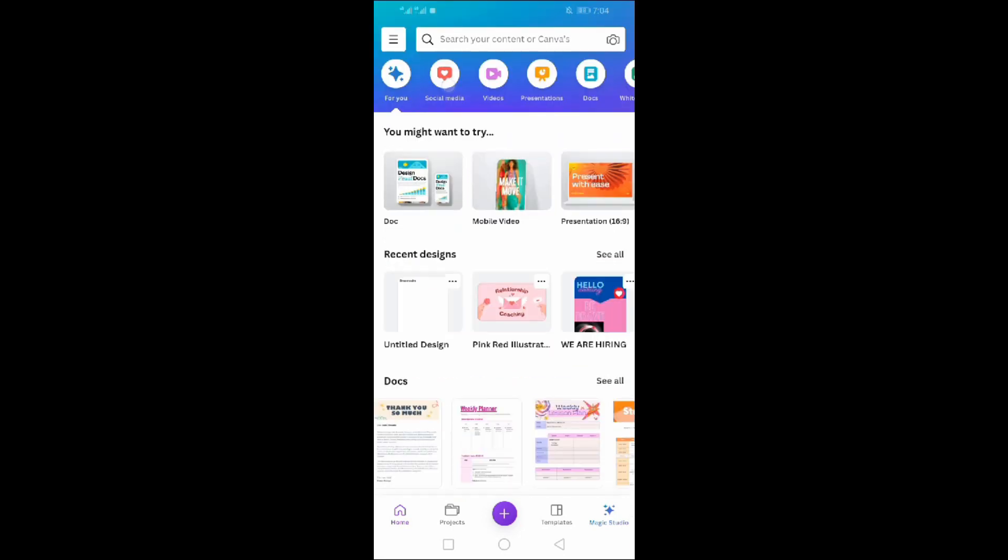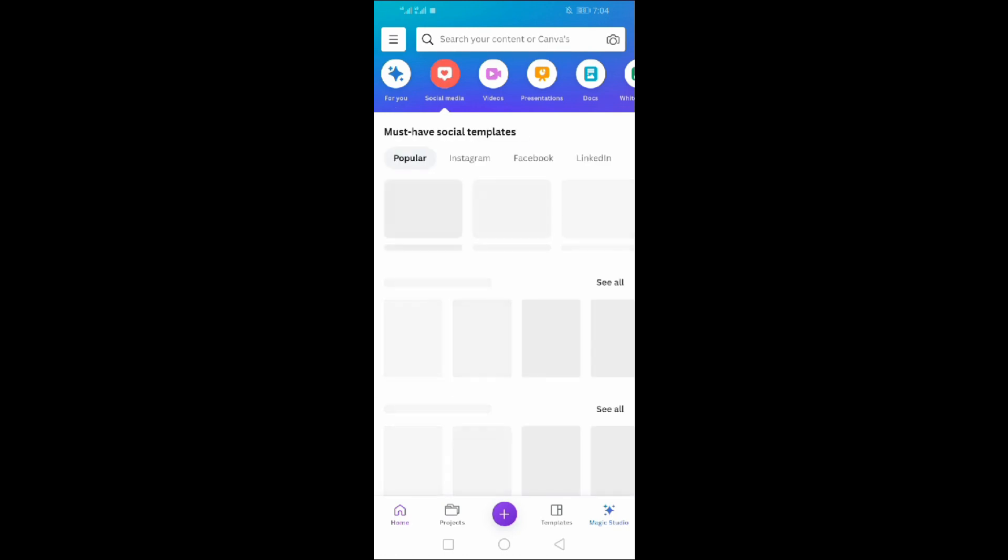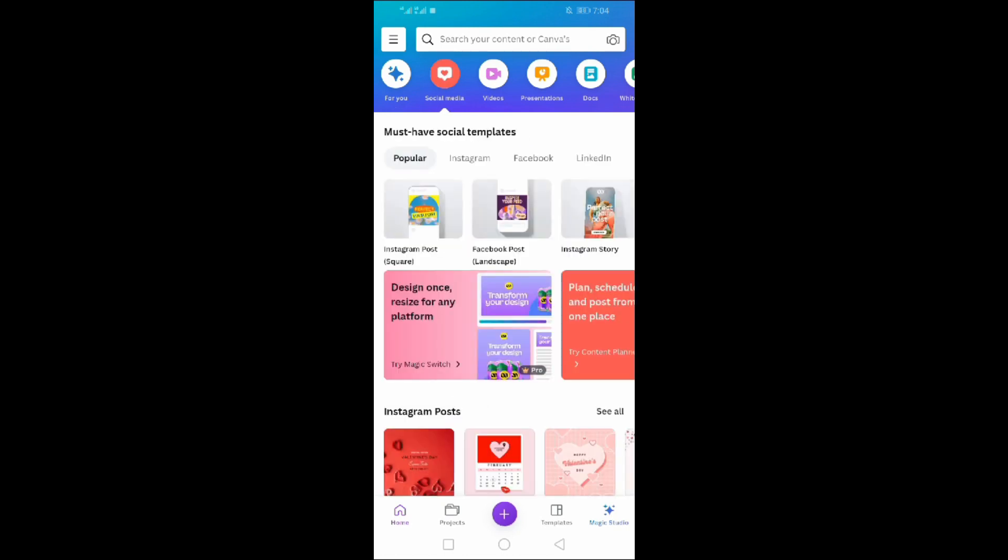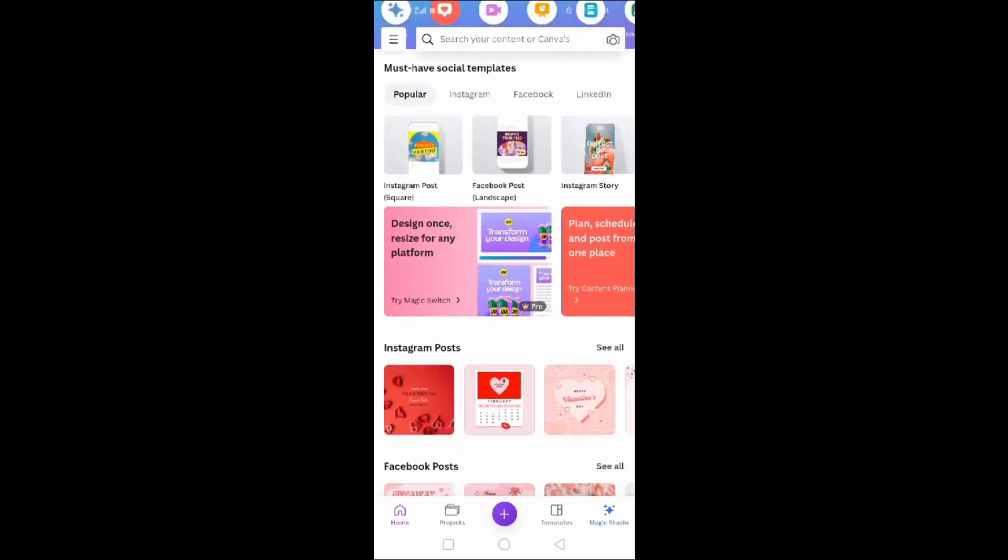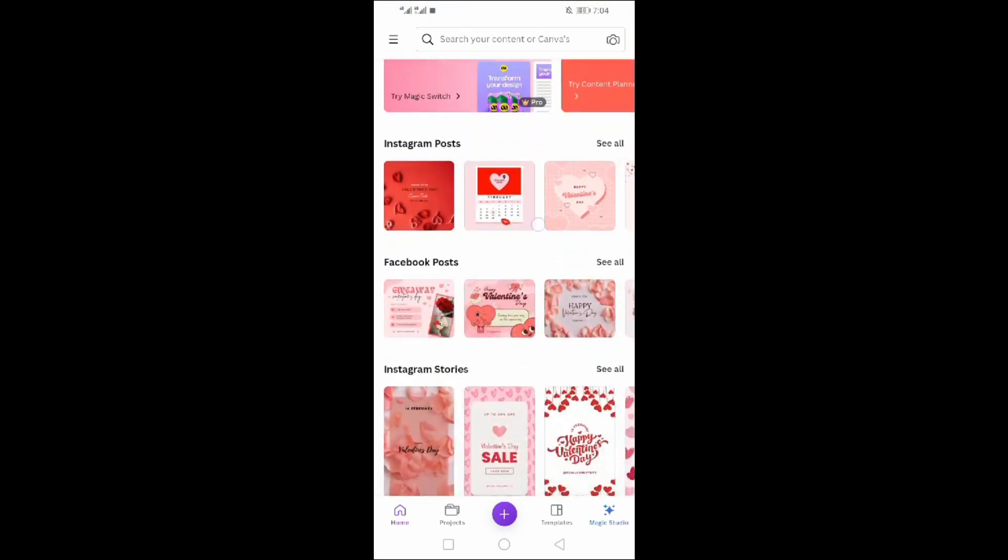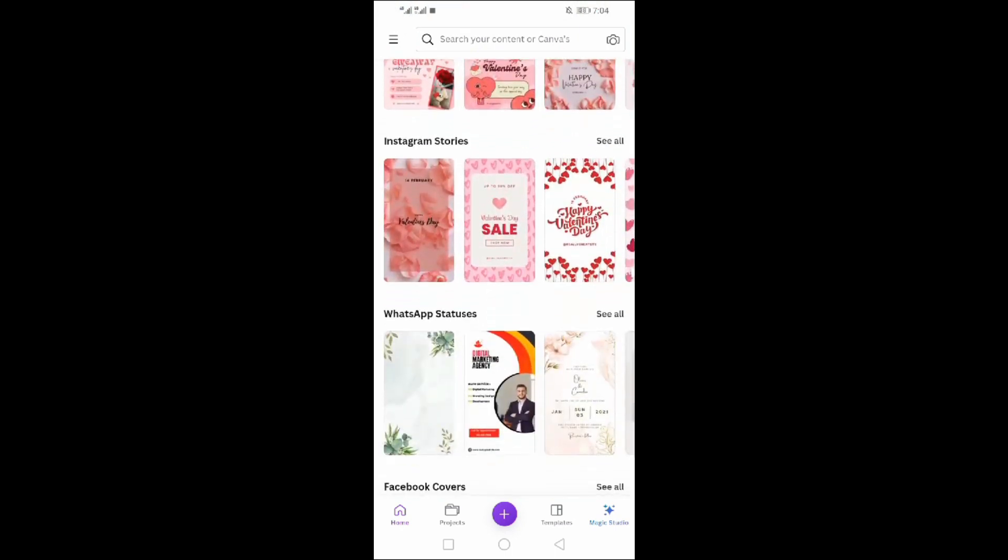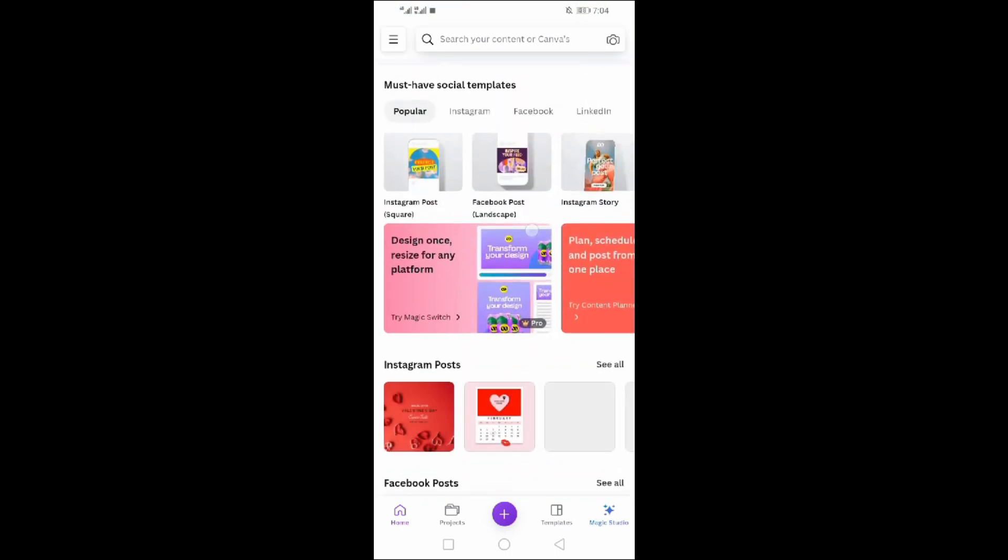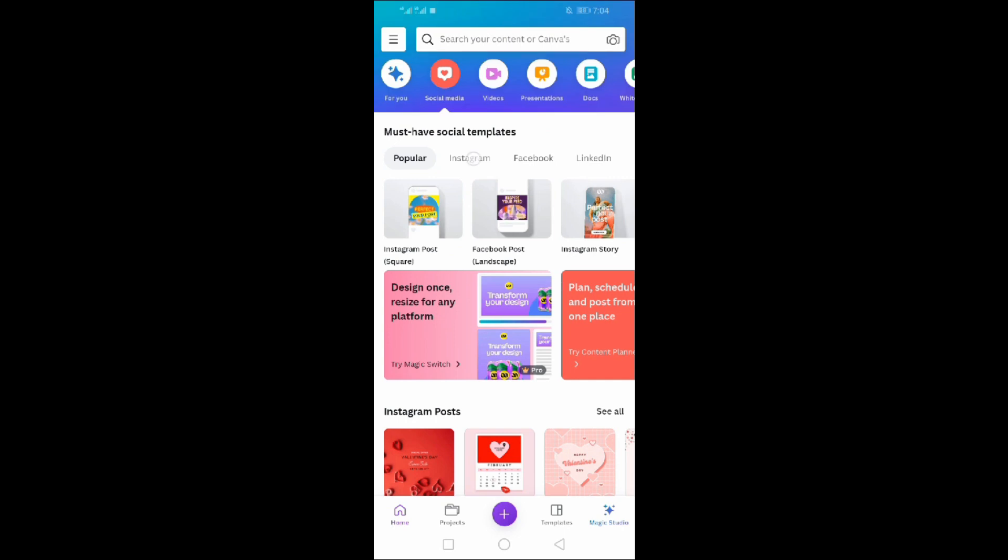At the top you can see social media. Click on it. Here are social media templates. All social media posts are designed here. You can see all the templates and ads by swiping the screen.